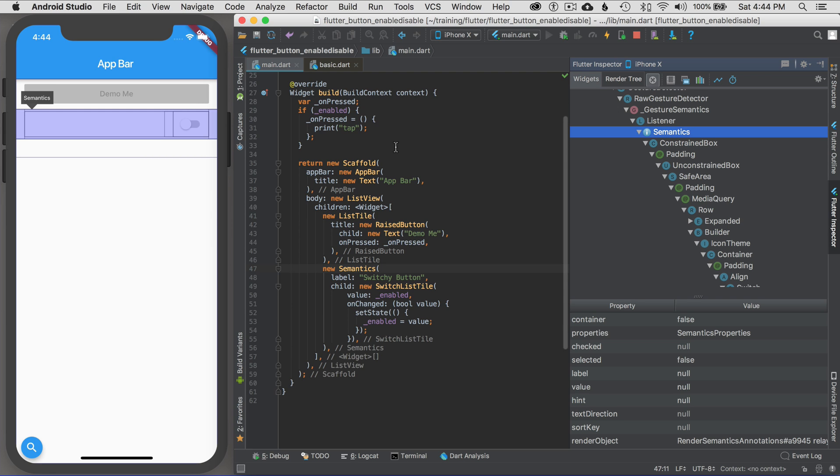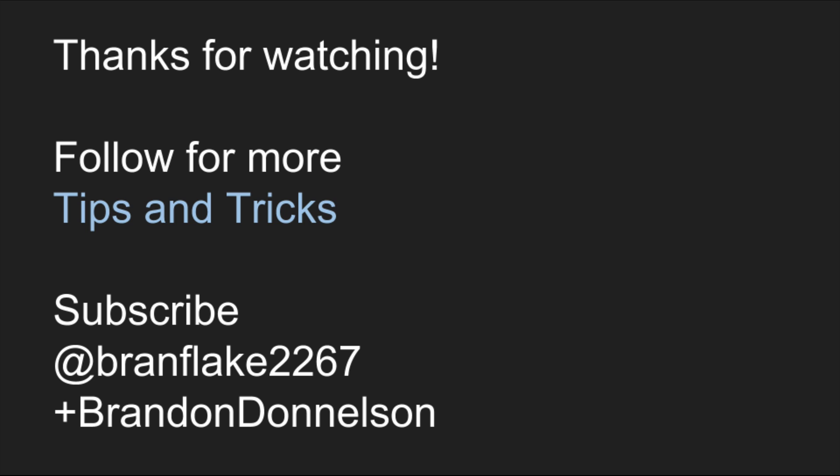That really concludes this episode on how to use semantics in your debugging experience to make it a little easier. Thanks for watching. Follow me for more tips and tricks on Flutter, and I'll catch you later.